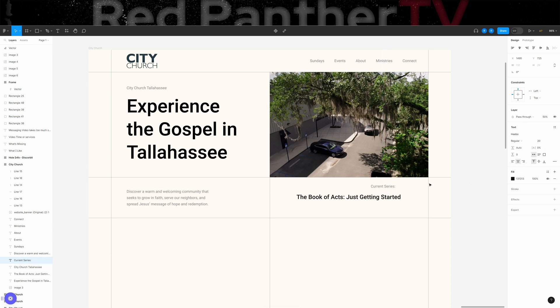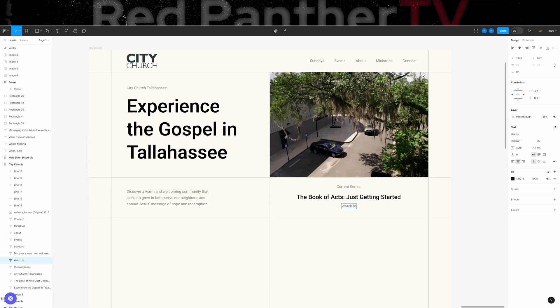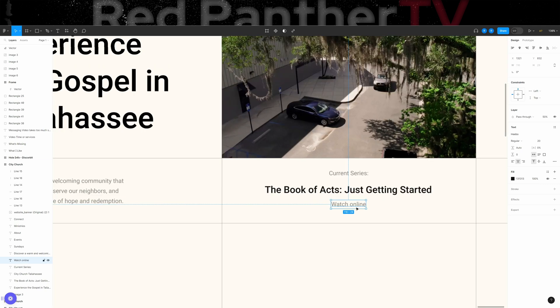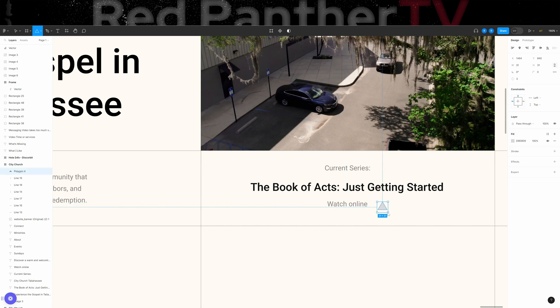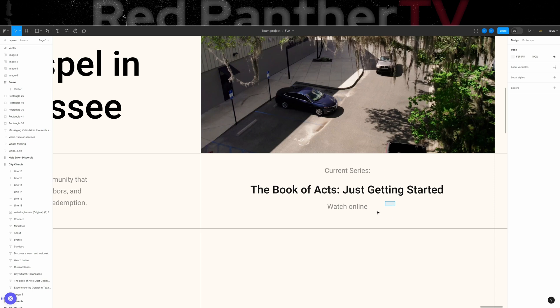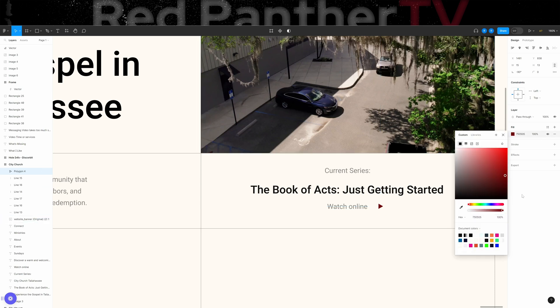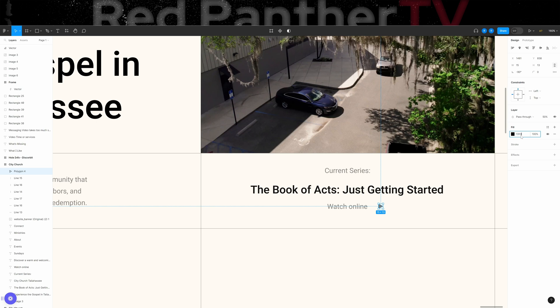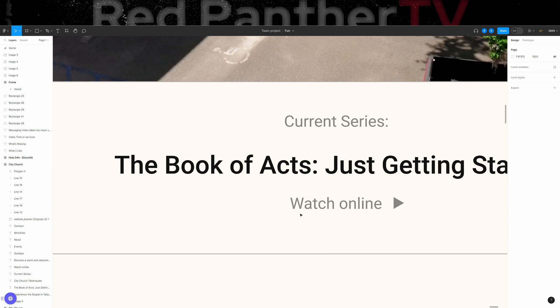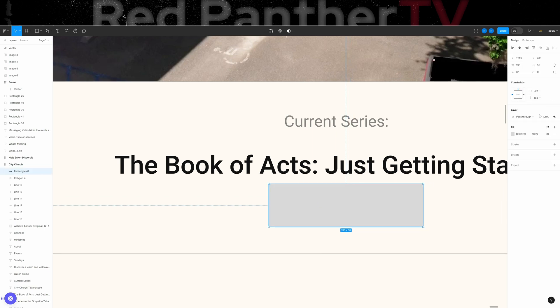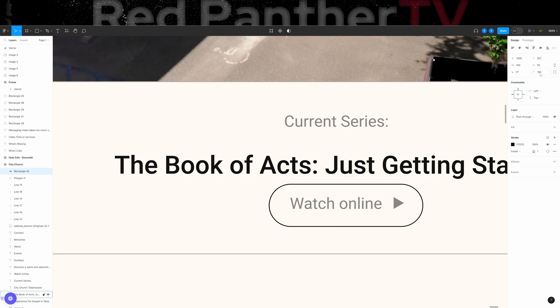And then on this left side, I mentioned I wanted a way to showcase current or past messages. I don't know if they do live streaming, but I do know that they have videos on their YouTube channel of past messages. So I want them to be able to see what the current series is and then click into that if they want to. So I'm going to add that right here. We'll say current series. And I'm kind of going a little quick here, but that's okay. And then we'll say watch online and then we'll add a polygon here.